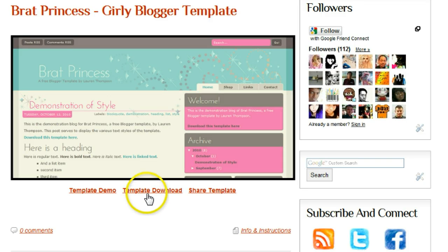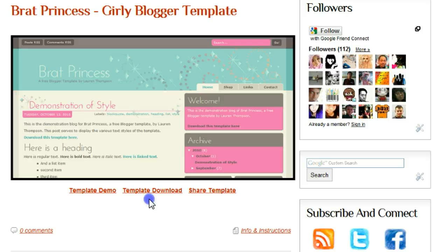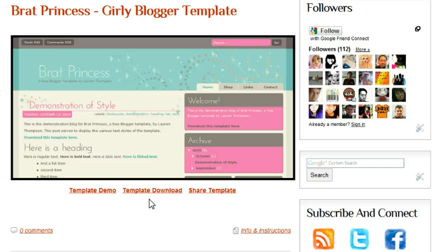Now, when we click the template download, one of two things can happen. A lot of templates that we have in the gallery, the link is direct to the file. When you click template download, you will go straight to download the file. For Chrome users, it'll go straight to your downloads bar.